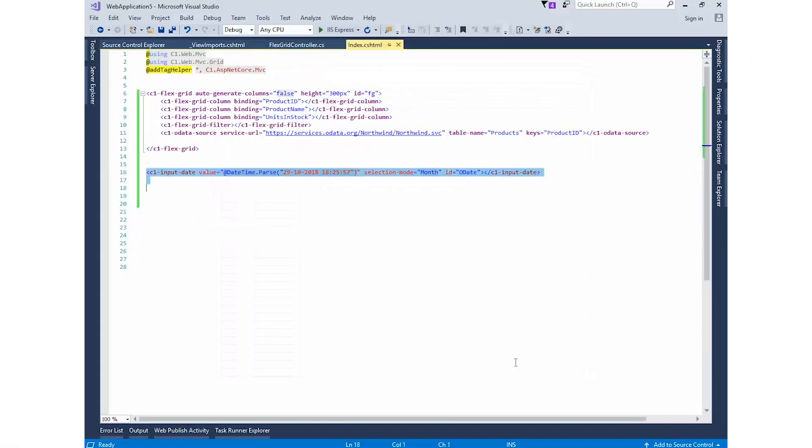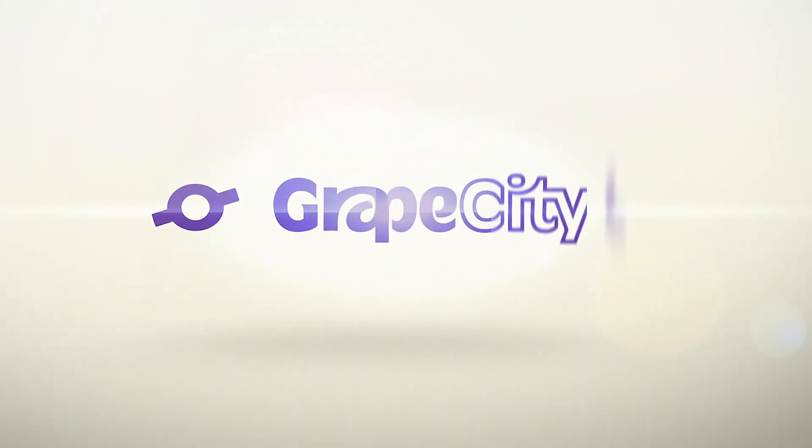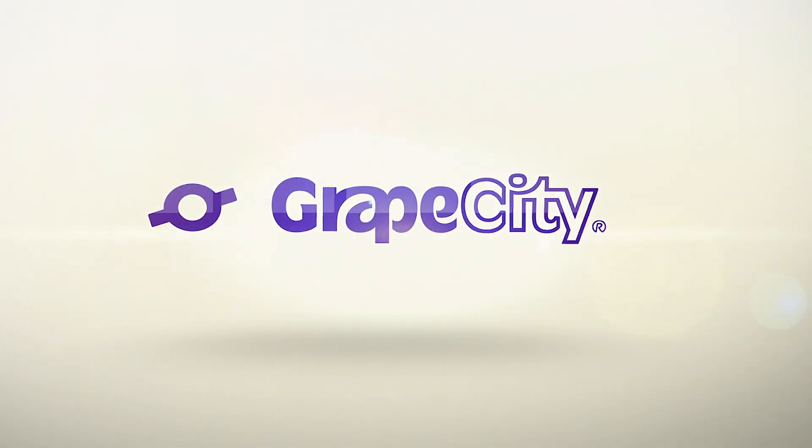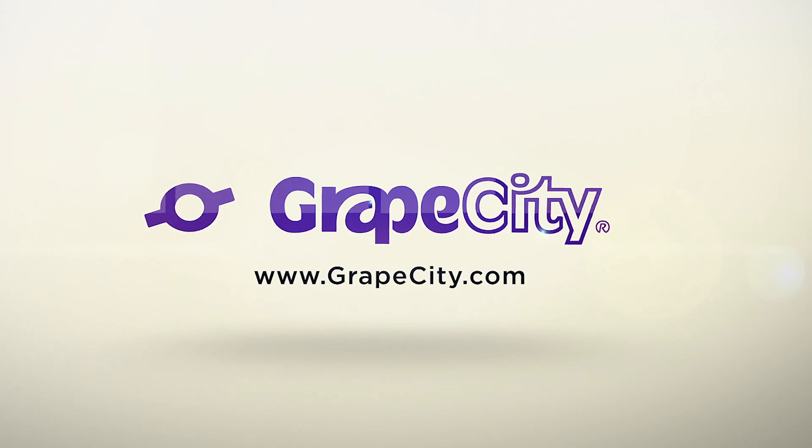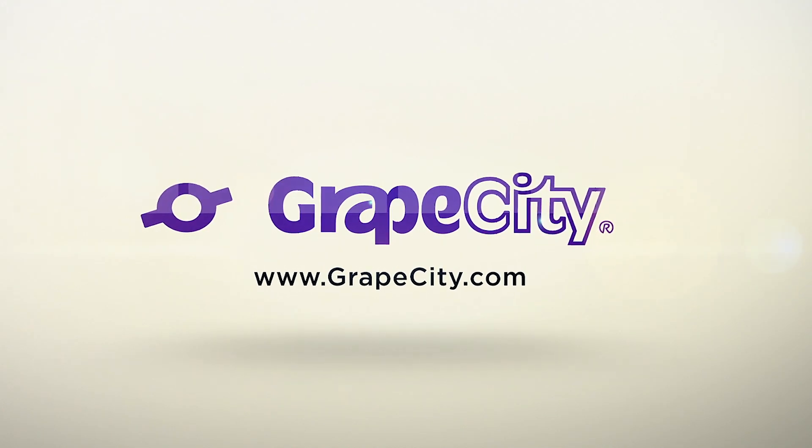As you can see, the ComponentOne ASP.NET MVC Control Designer is easy to use and will save you time when configuring controls in ASP.NET and Core projects. For more tutorials, blogs, and code samples, visit GrapeCity.com.